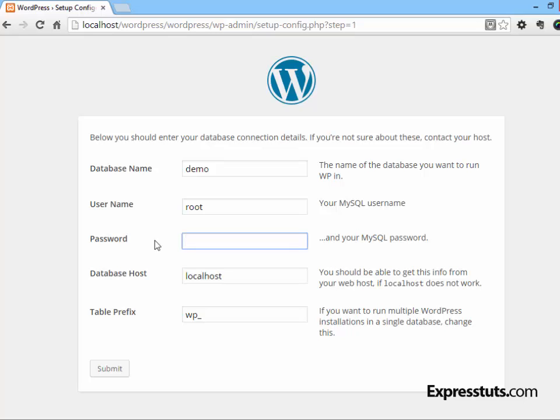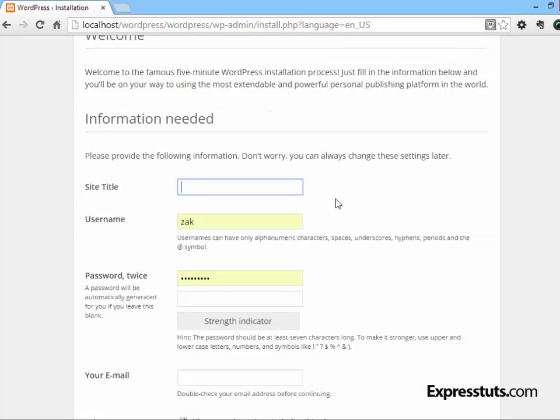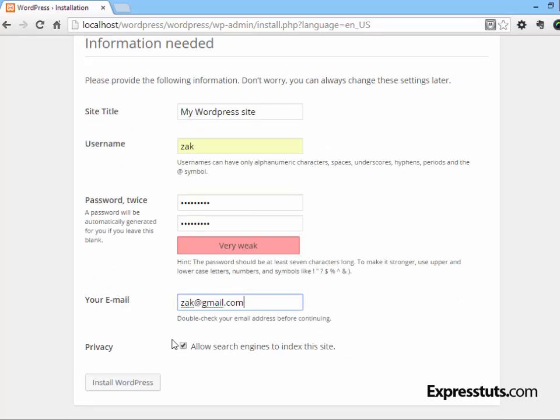WordPress will then give you a message telling you that it has everything it needs to communicate with the database. Click on 'Run the install' to continue the installation. Now here you need to enter the site information: the site title, your username and password, and an admin email. Because your website is going to be on your local computer, you can untick 'Allow search engines to index this site.'